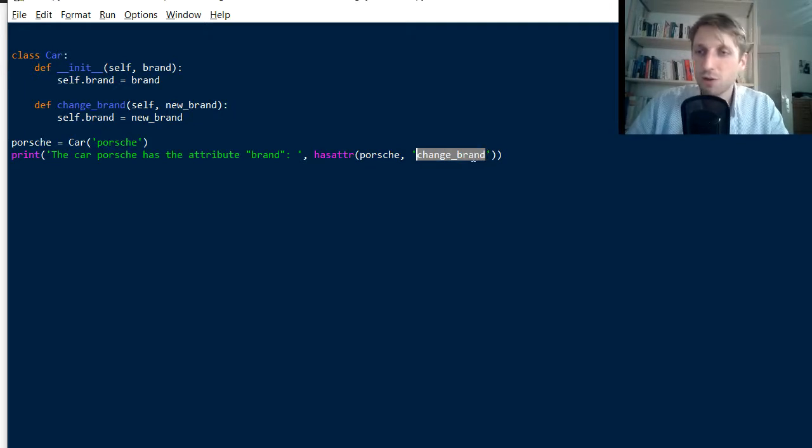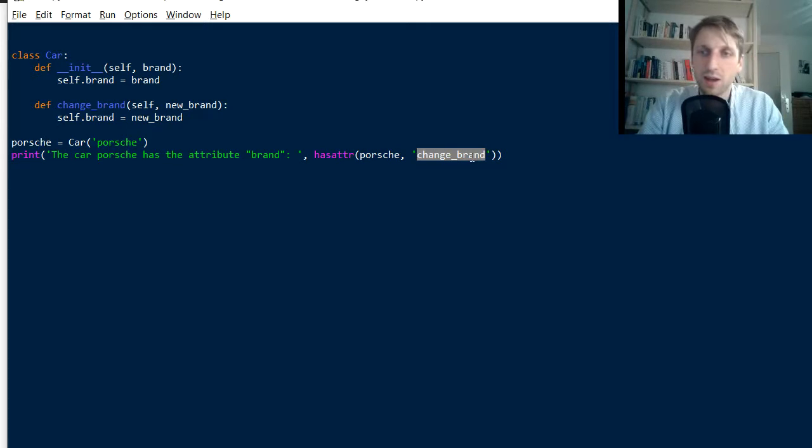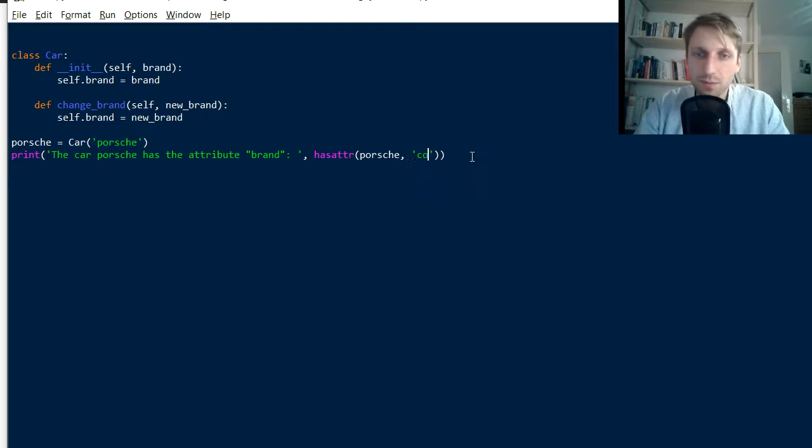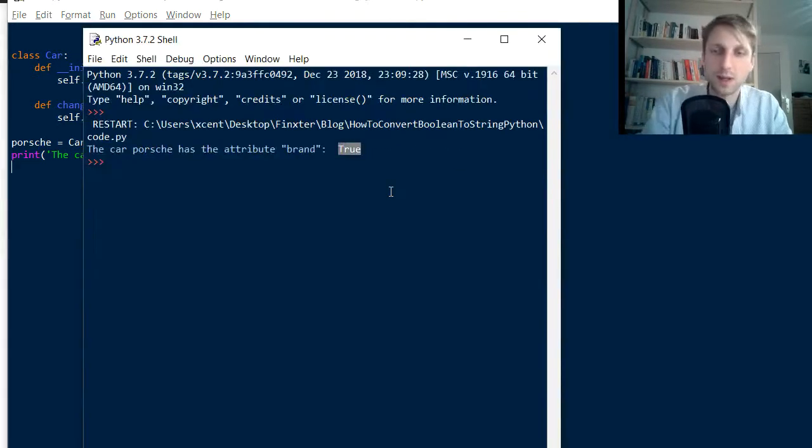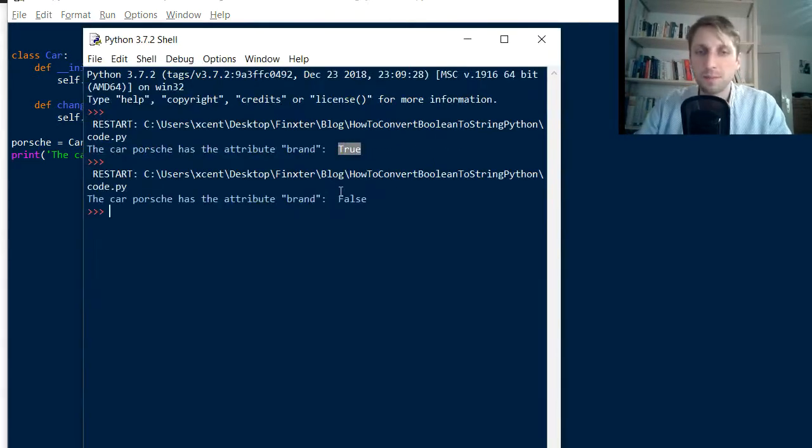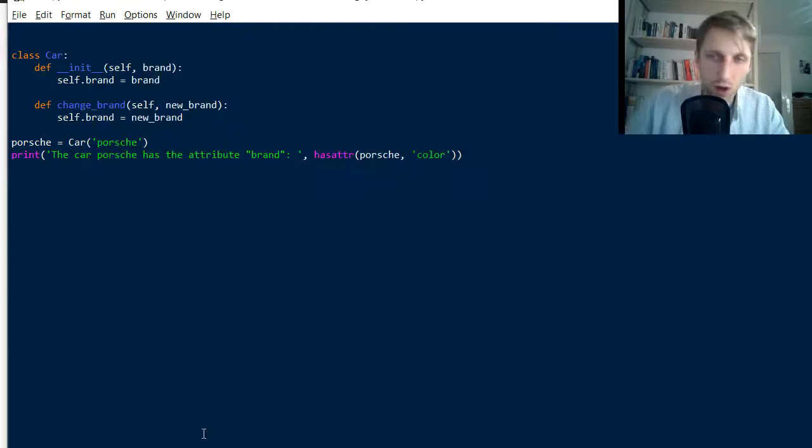So does it always return true? No, of course not. So if you have a method like, we check for the attribute color for example, color doesn't exist yet. So it returns false. Okay. So that's it.